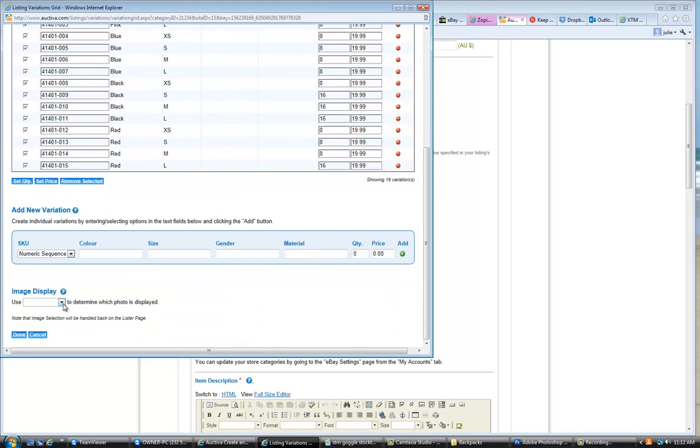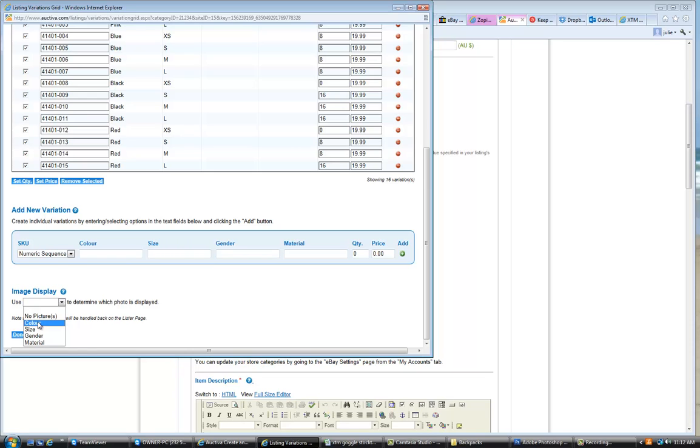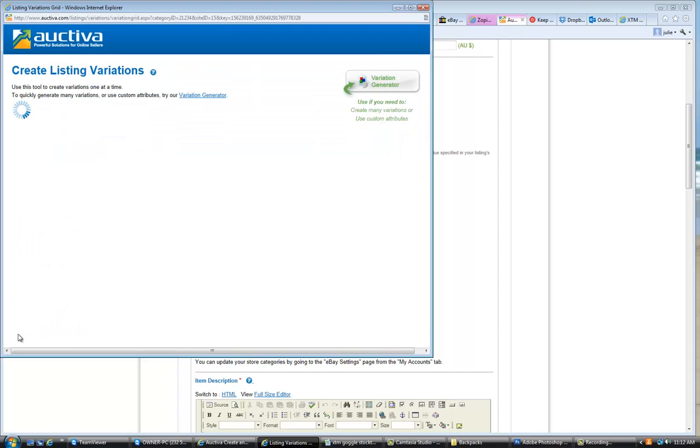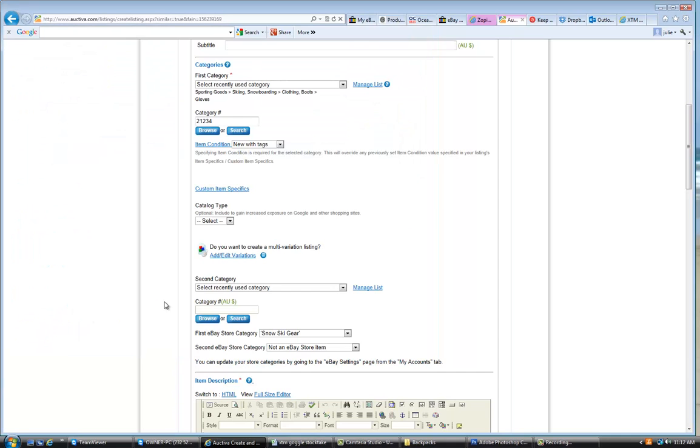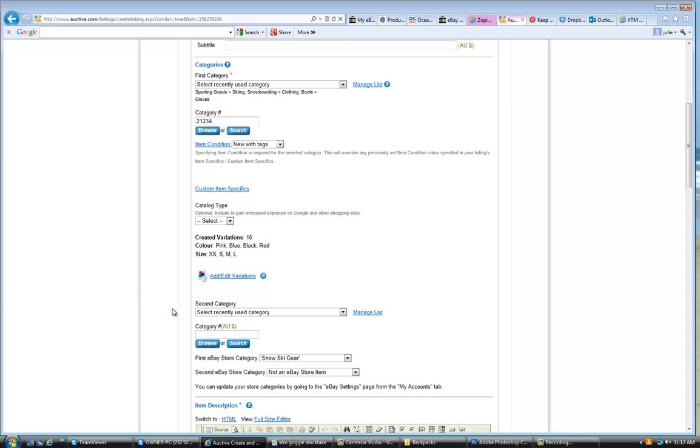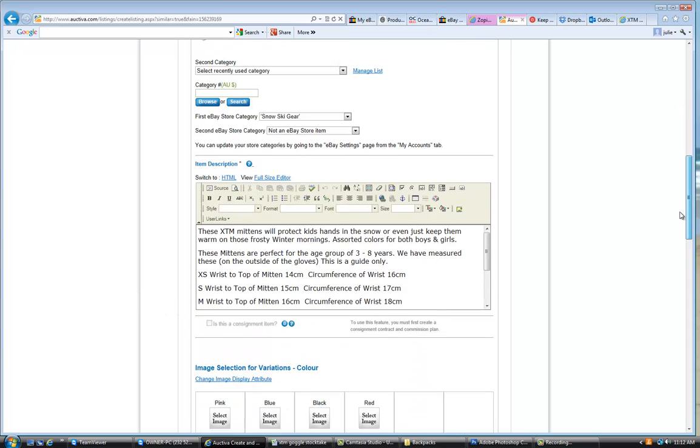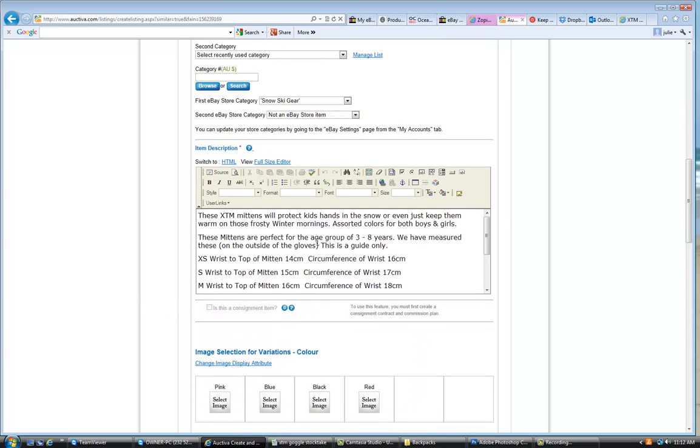Now the other thing that we need to do is go down here. So the image display is when customers want to see what the picture looks like. So in this instance they're going to look for the colour. So we're going to choose the colour as the image display. And it goes along and it's generated all those variations.